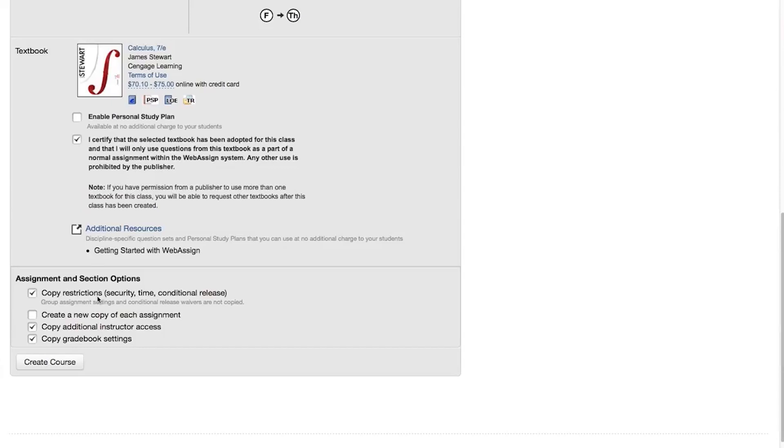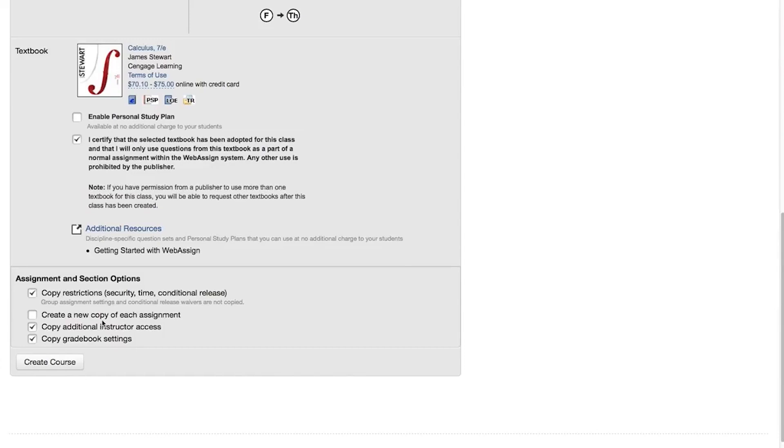By default, copying a course does not make new copies of each assignment scheduled to your original course. Select Create a new copy of each assignment if you want to give yourself or the instructor for your new section the option to edit assignments in the new course without changing the assignments used in the original course.